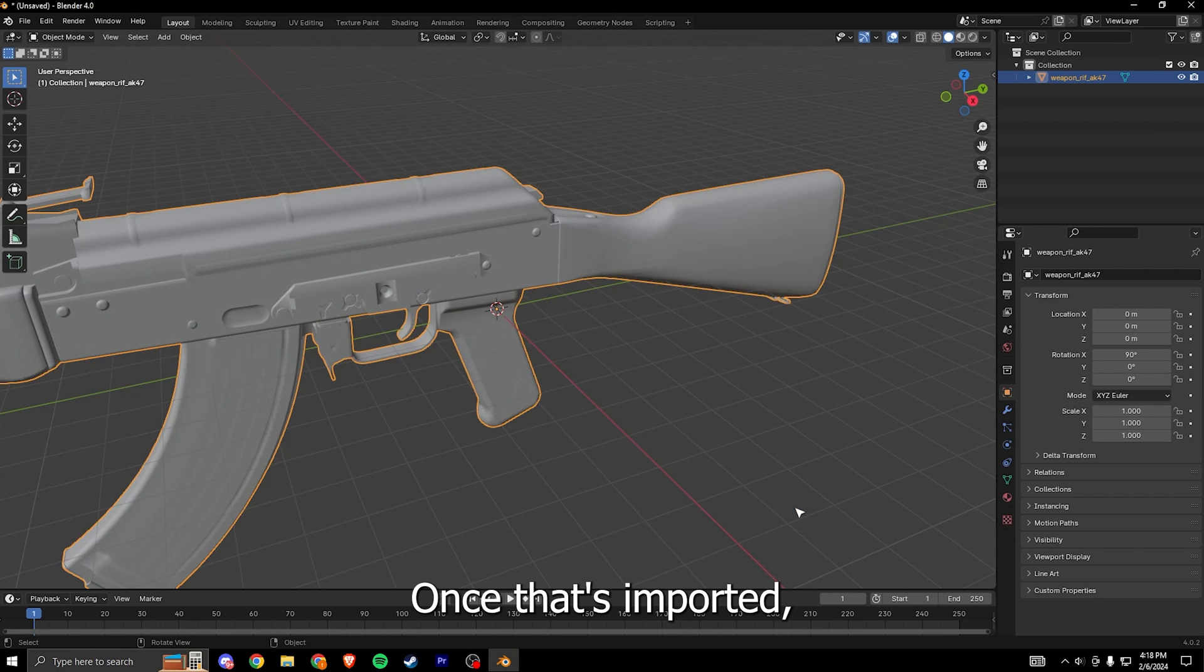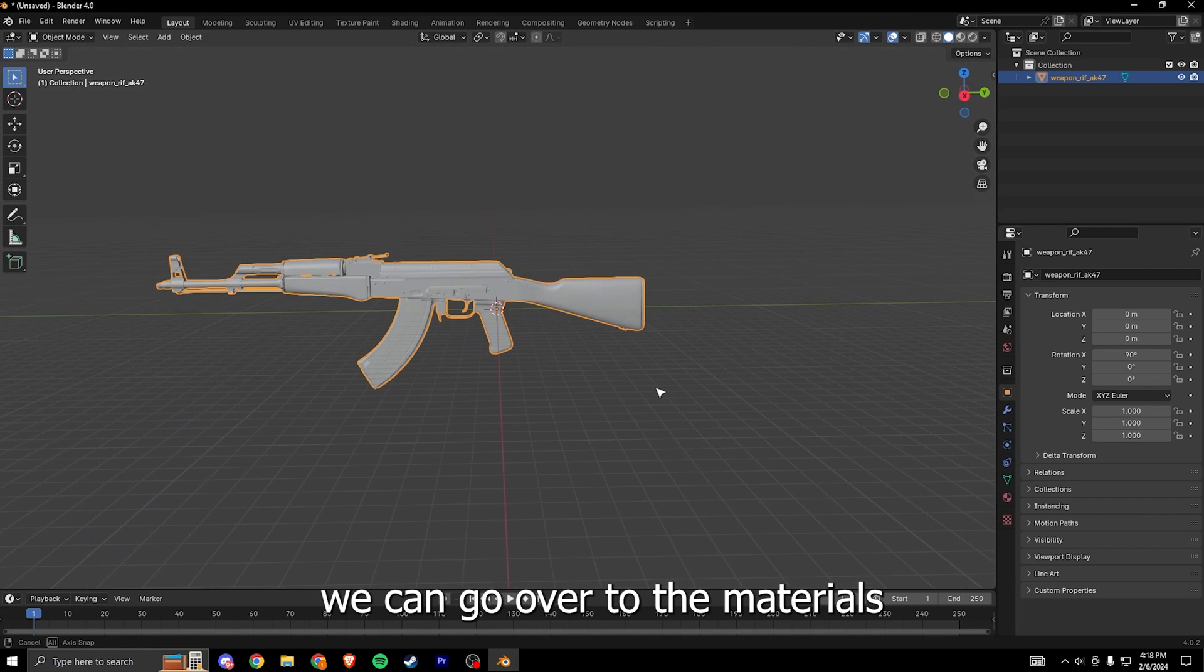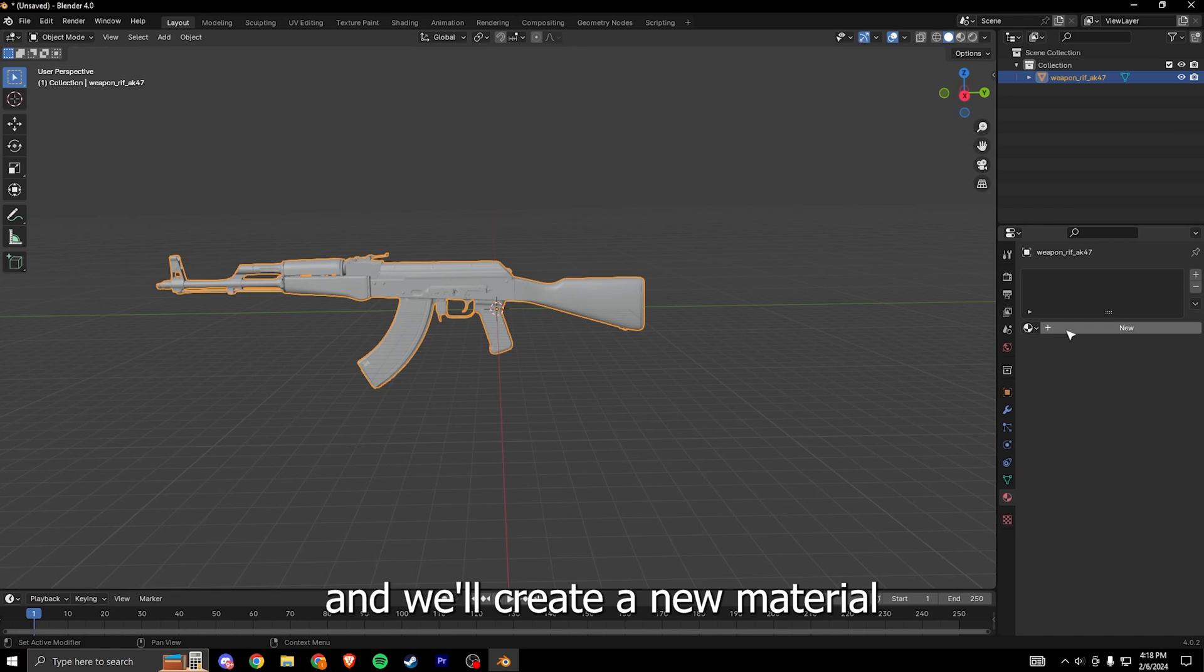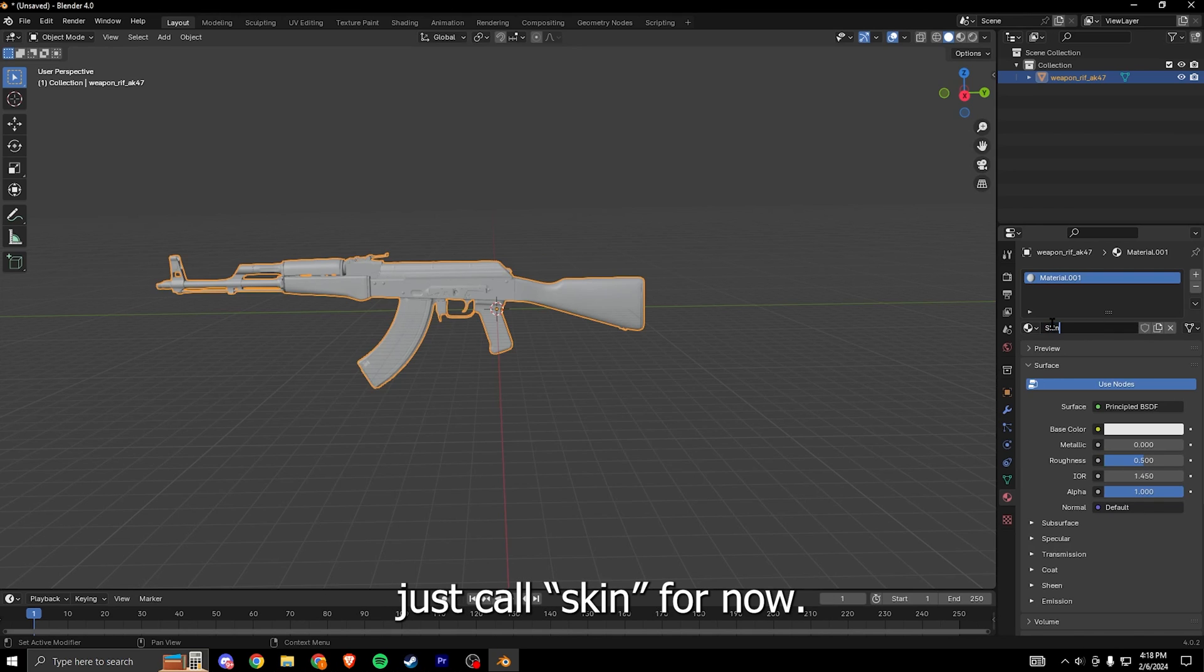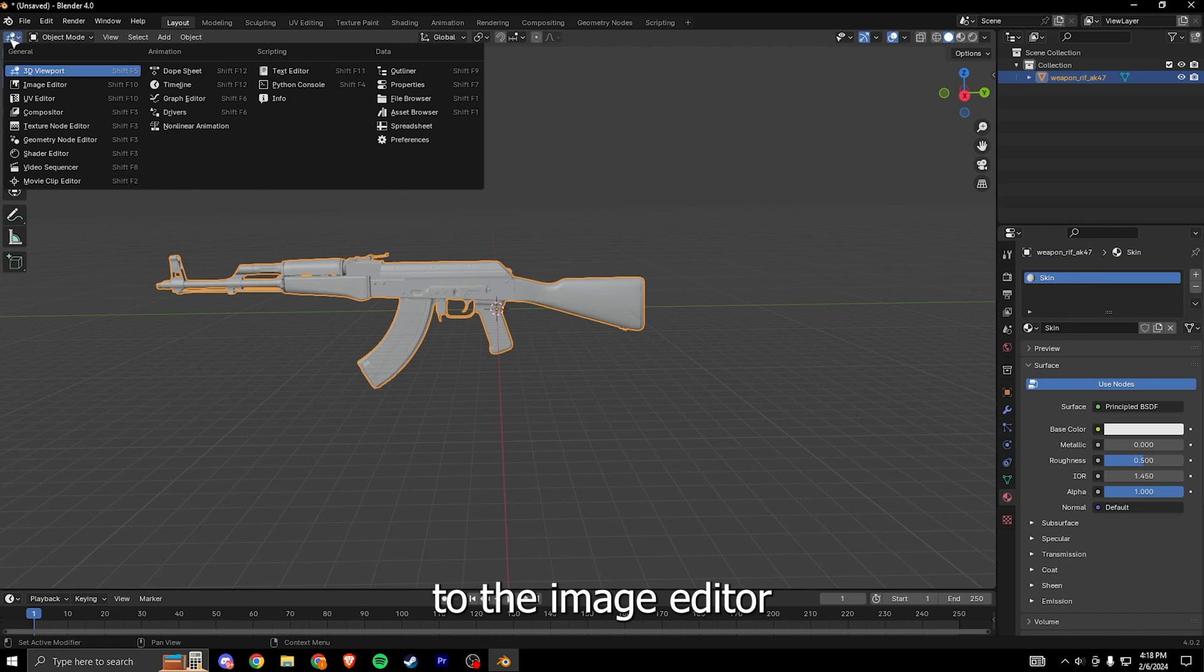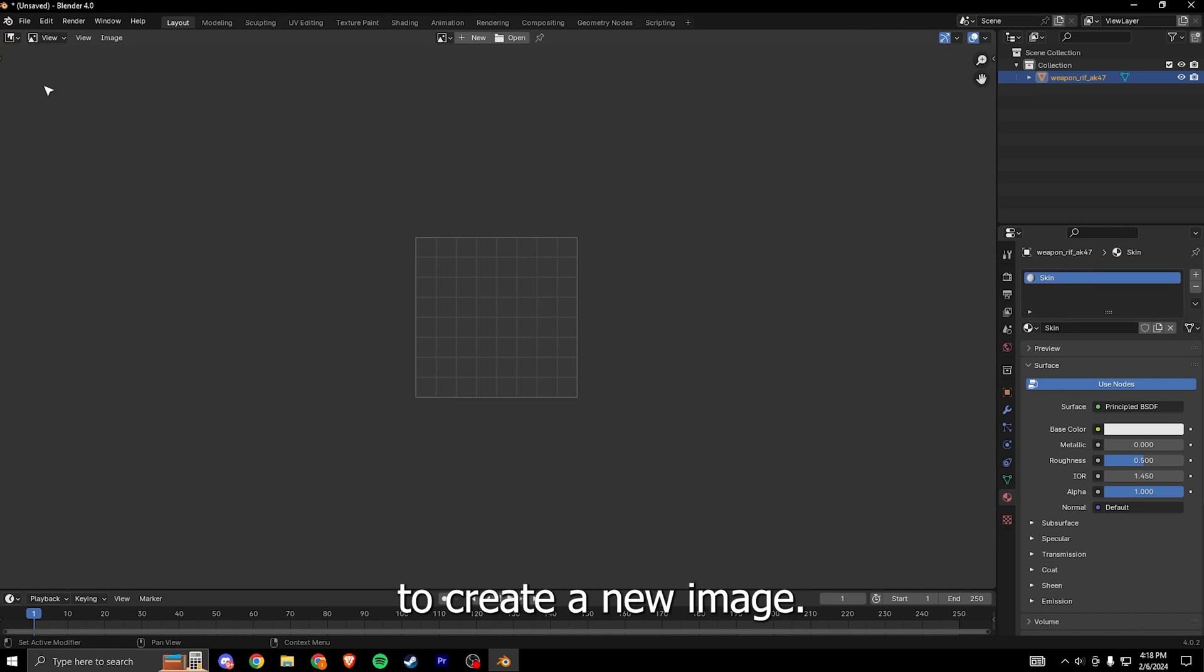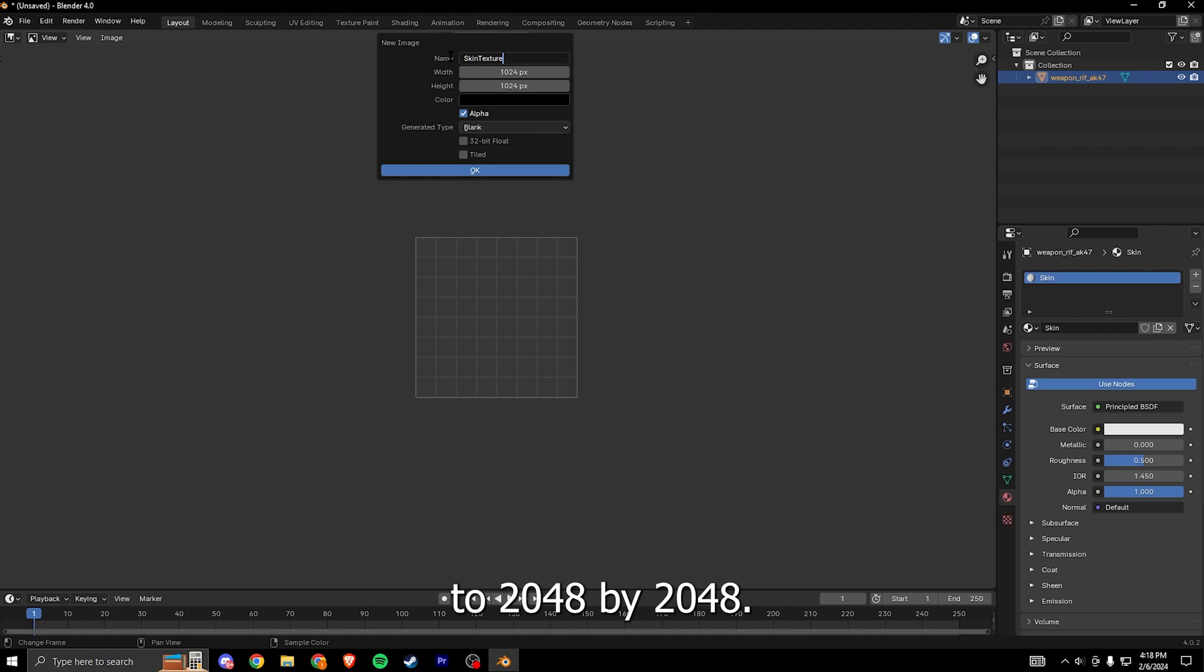Once that's imported we can go over to the materials and we'll create a new material for the gun, which we'll just call skin for now. Then we head over to the image editor where we're gonna create a new image. Just give this a name and we're gonna set the size to 2048 by 2048.